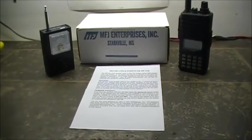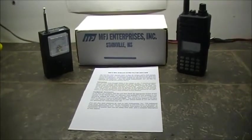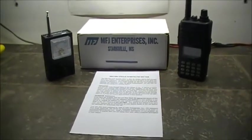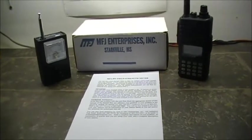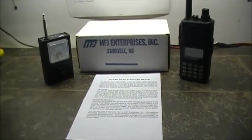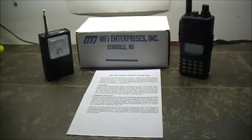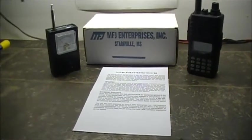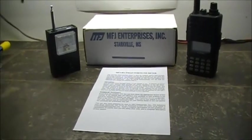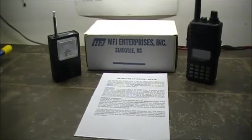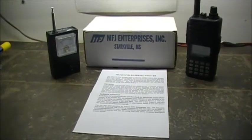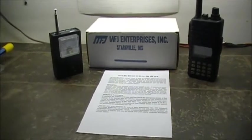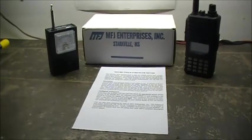This unit would be the MFJ-801 field strength meter by MFJ Enterprises Incorporated Starkville. Basically from what I have been reading online it's usable from 100 kilohertz to 500 megahertz, which makes it good for two meters and 440. According to MFJ's own read up on it.